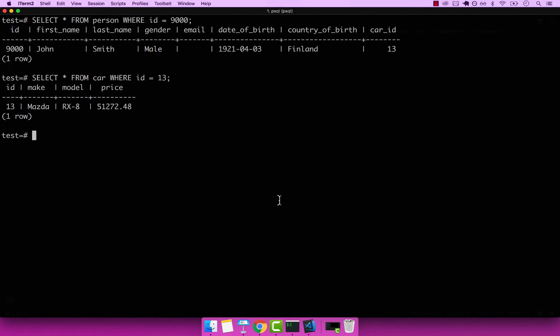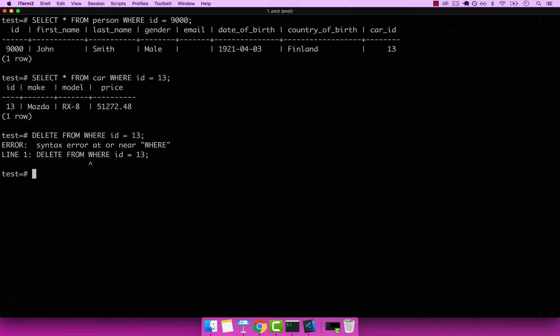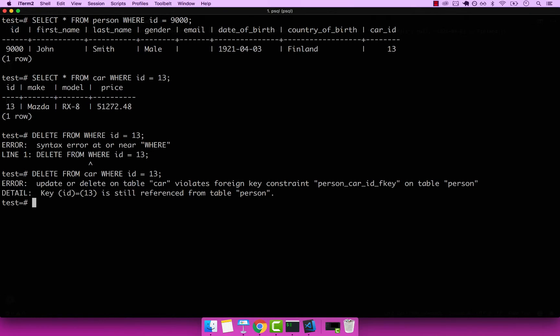Now, if I go ahead and delete this car right here, this will not work. And in the meantime, try and guess what's going to happen. So delete from car, and then where ID equals to 13. If I press enter, and it should be where, actually I should have car here, and then where. So if I execute this command,